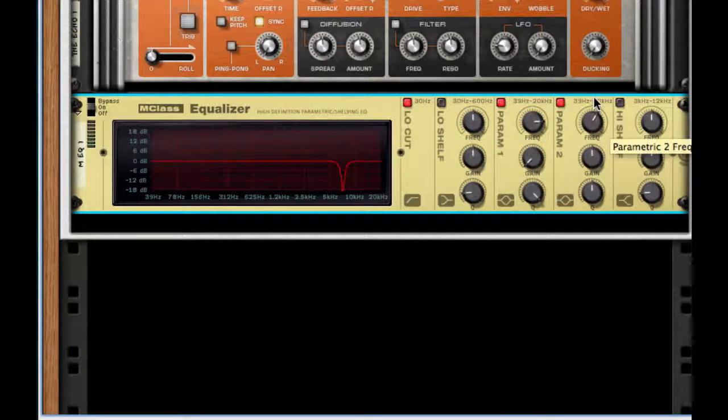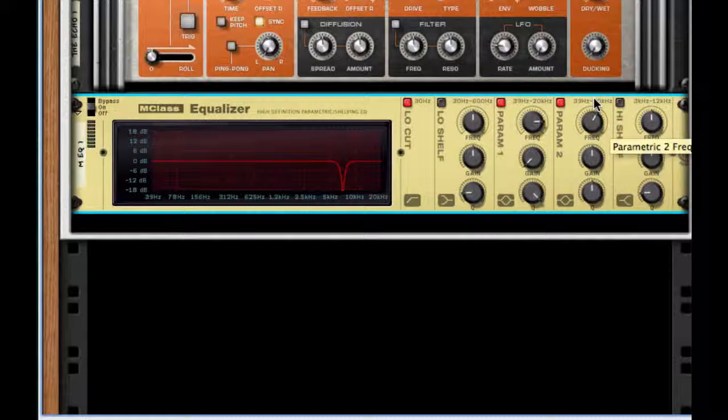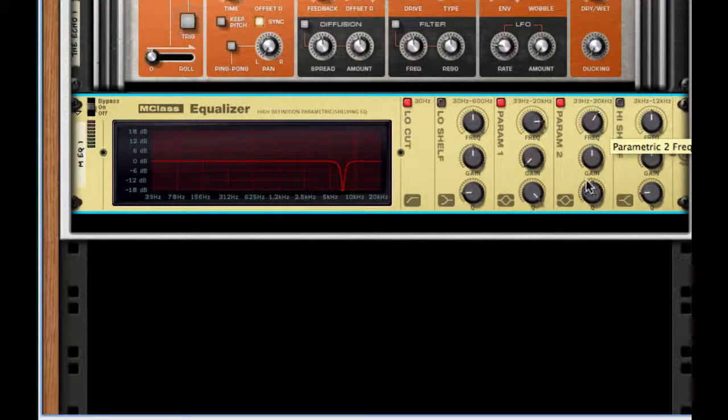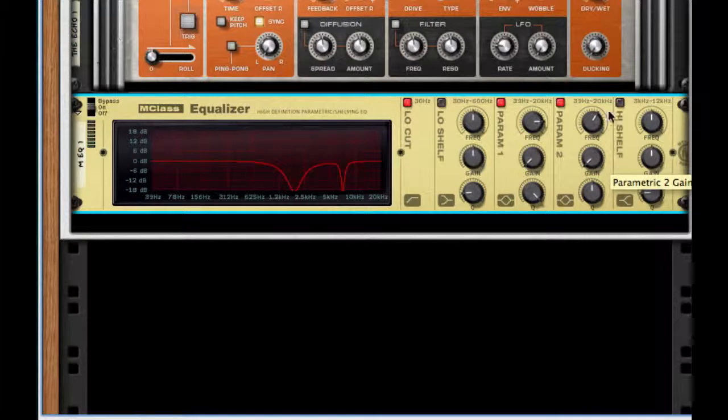For the second frequency we want to take out is 1.845 kilohertz, gain down, Q all the way up.